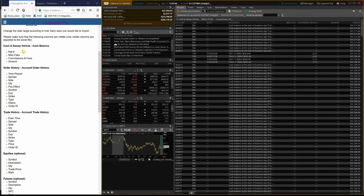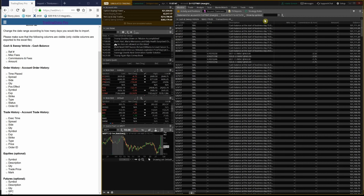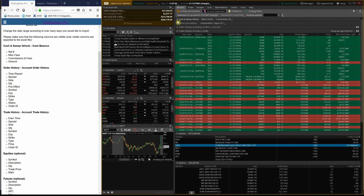For the Cash and Sweep Vehicle section: Ref, MISC Fees, Commission and Fees, and Amount. We don't have to add any new column here.